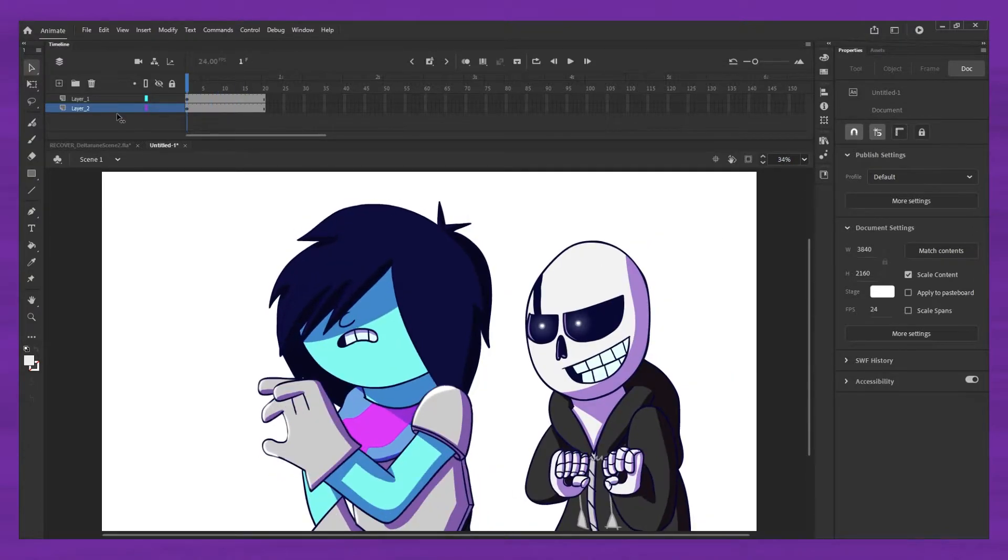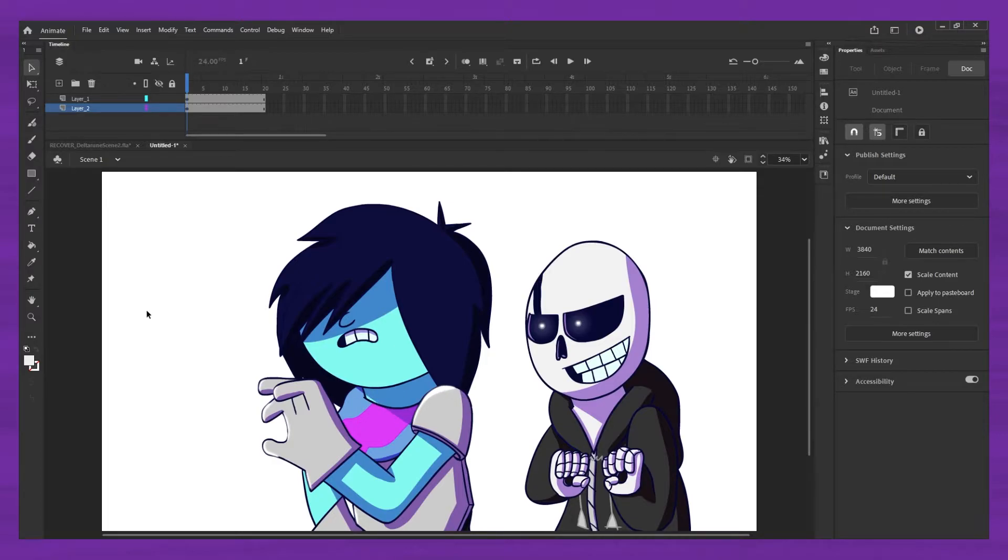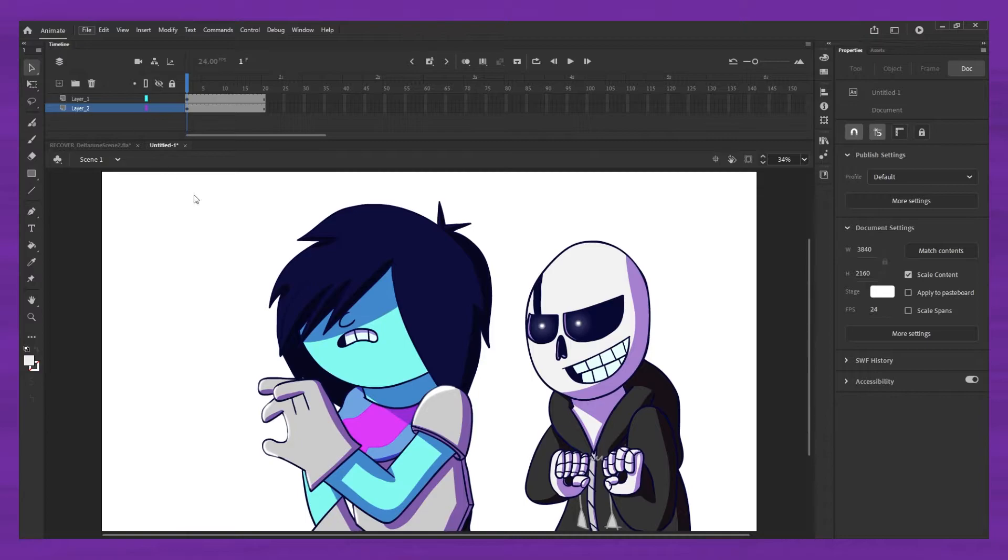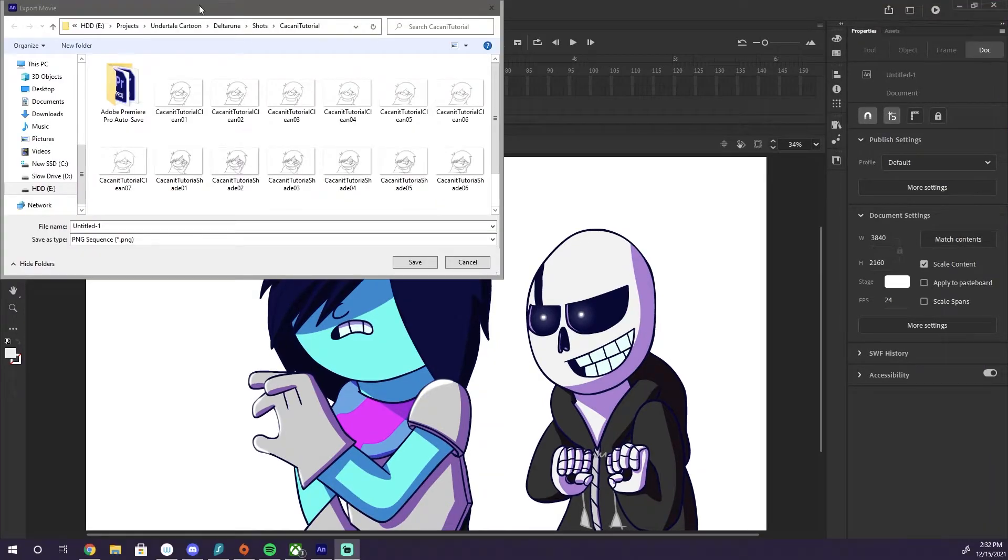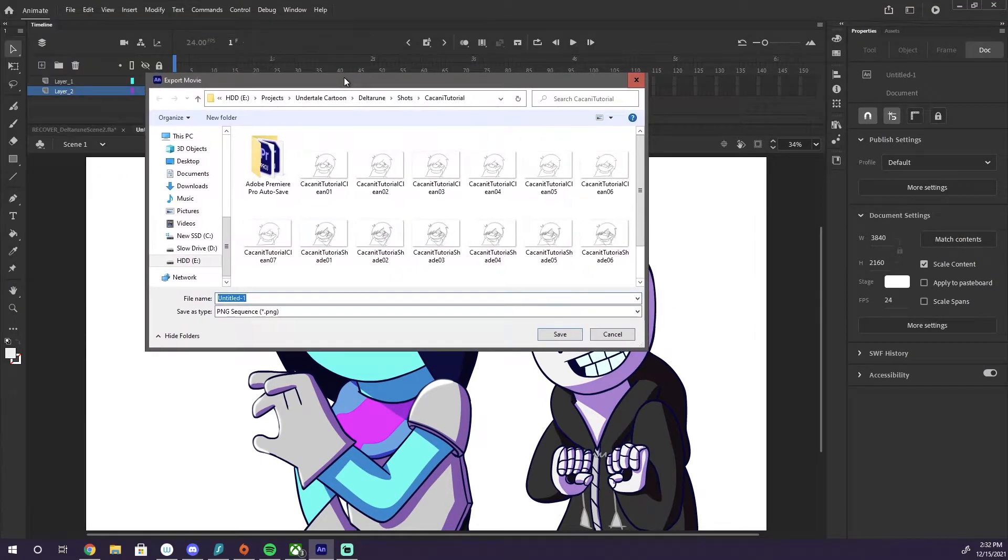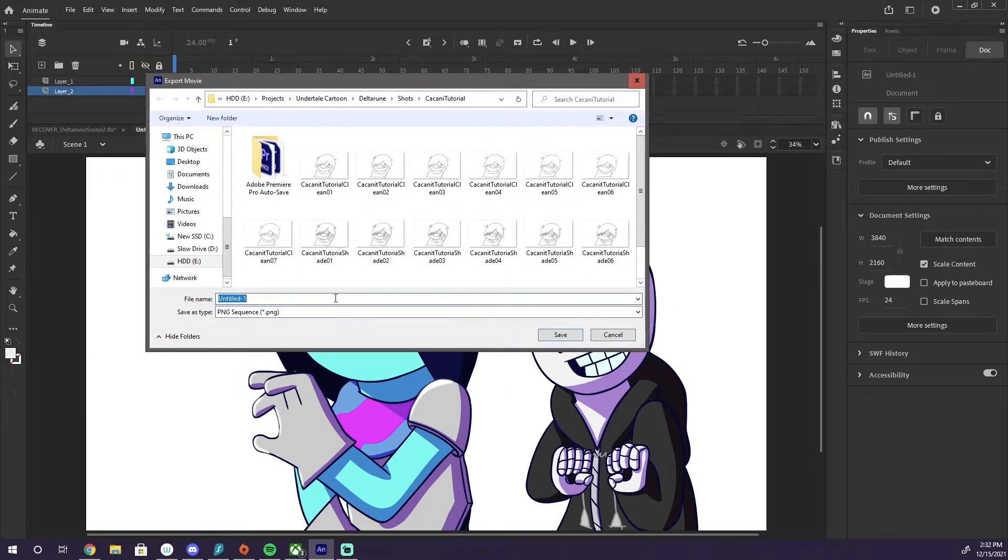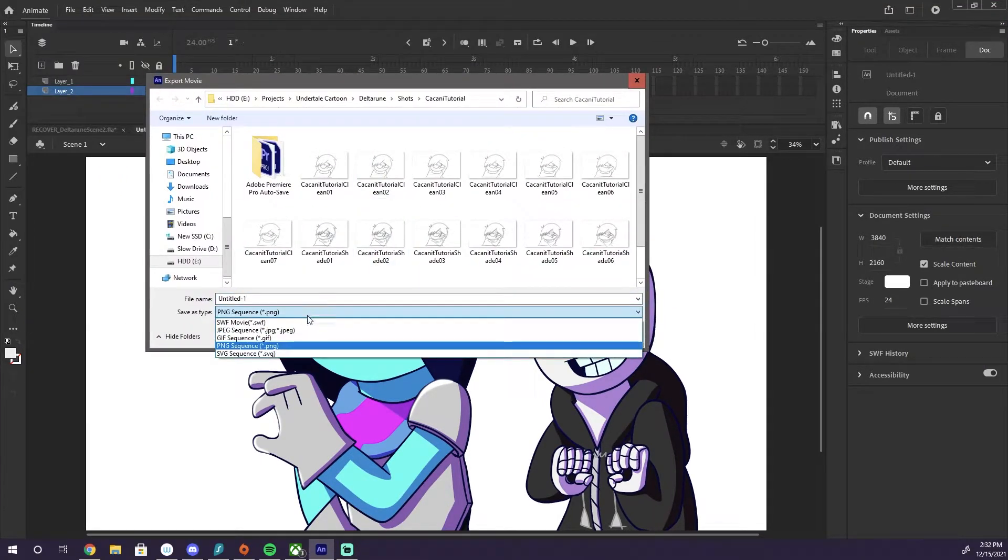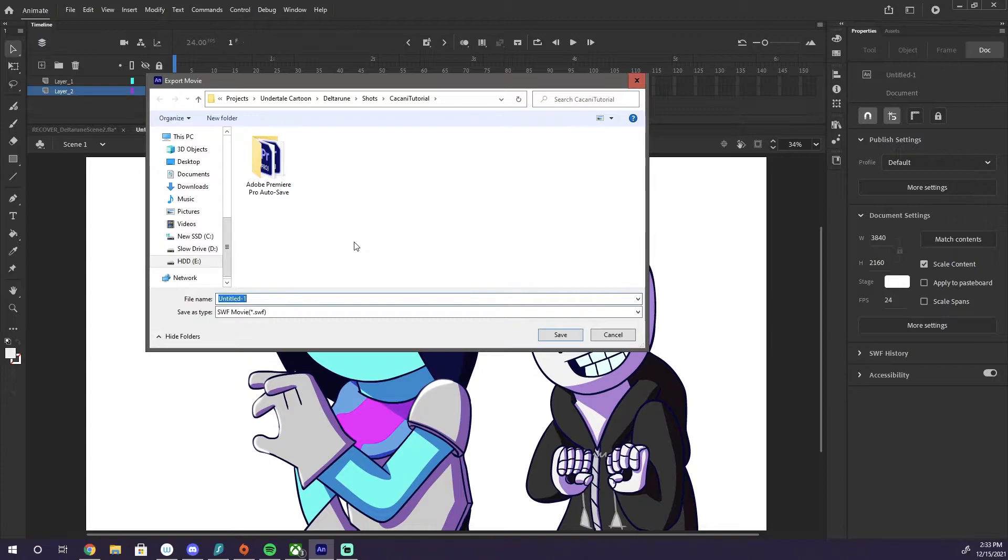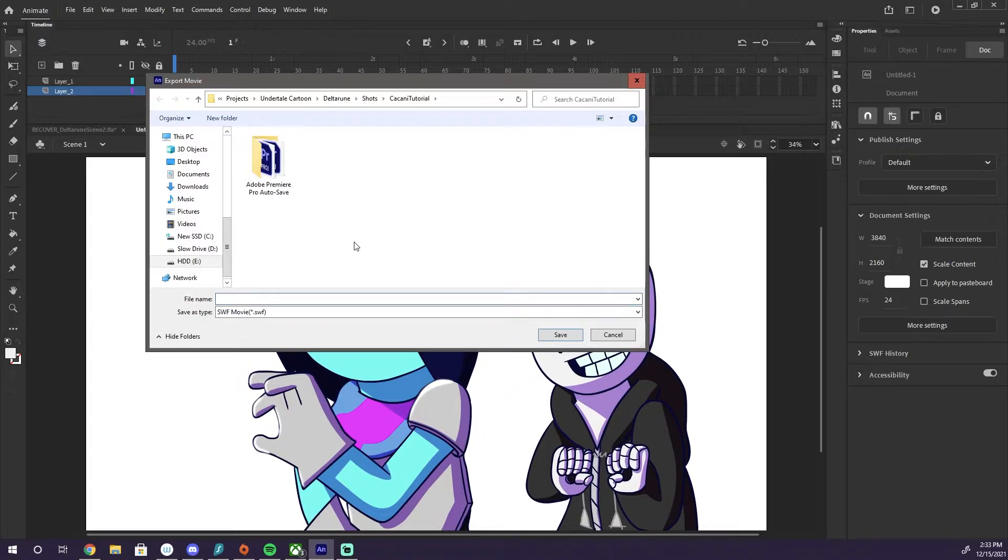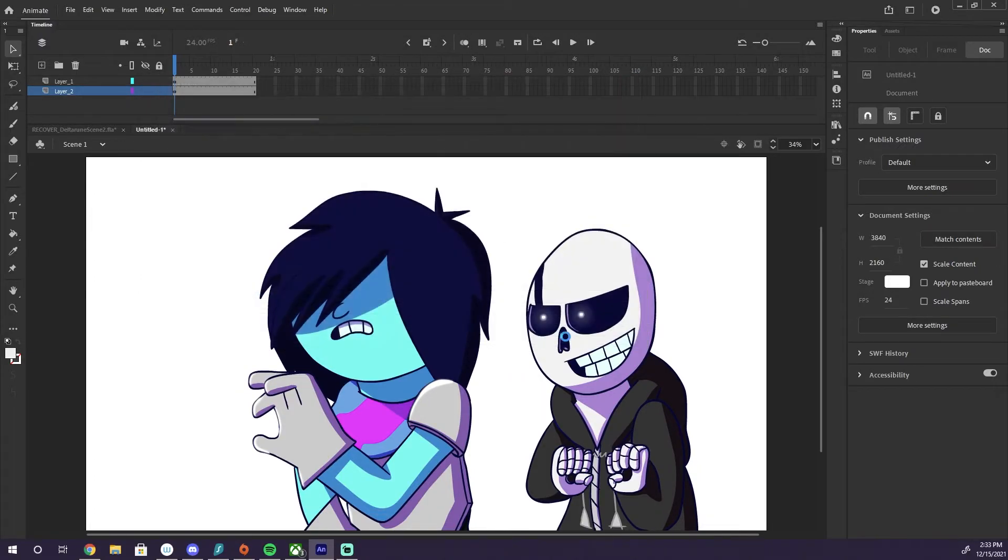So then, we just need to go to File, Export Movie. This is the folder from my Kakani tutorial. We're going to go ahead and put it in the same folder. And we are going to, we're just going to call this Rimlight Tutorial, it doesn't really matter what we call it. Dot SWF. Save.